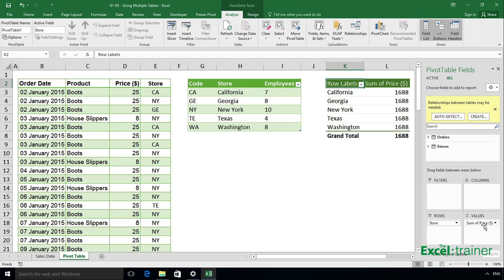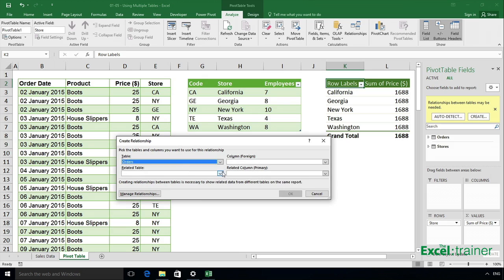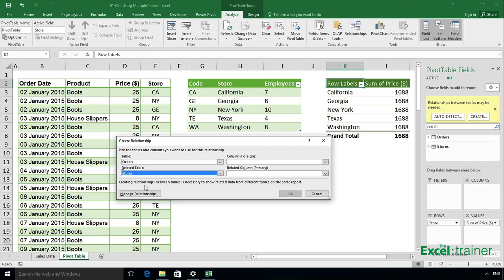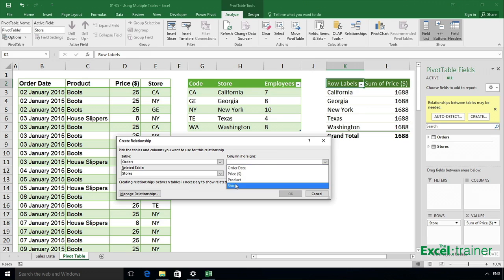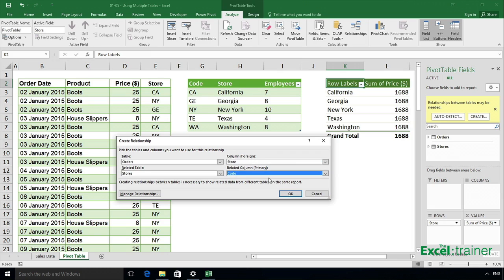To create a relationship, click on the create button over here. And in this case, I need to select orders and stores. So I'm telling it which two tables I want to link together. And I'm linking the two tables together based on the values or the data in the store column matching the data in the code column. So select store from the orders table and select code from the stores table and click OK.